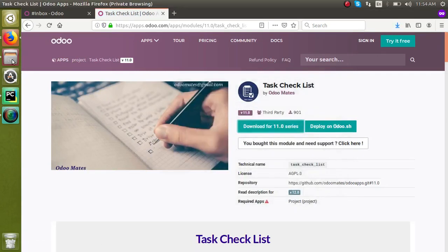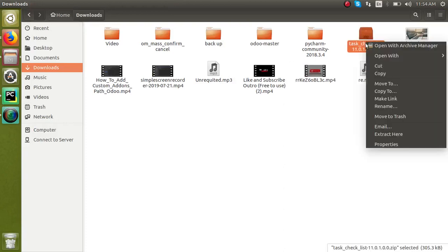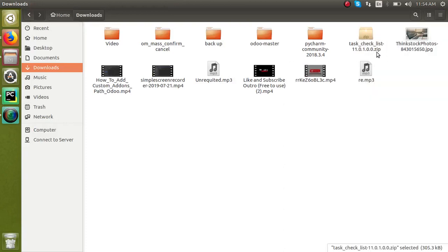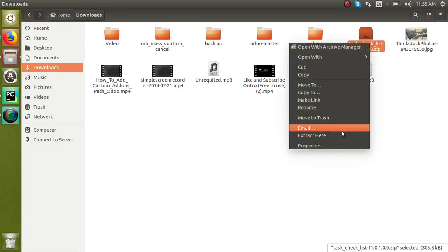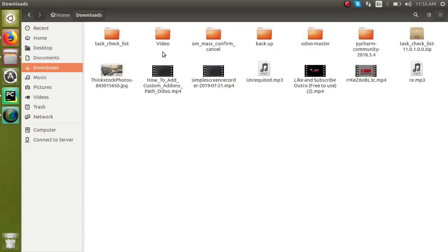You can go to downloads and you can see this is the module we have downloaded. Once you download this module it will be in the zip format. To place it in the add-ons path we have to extract it, so I will extract it here. I downloaded the module and extracted it here.